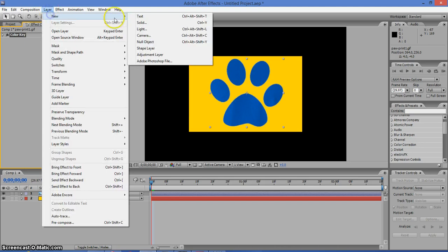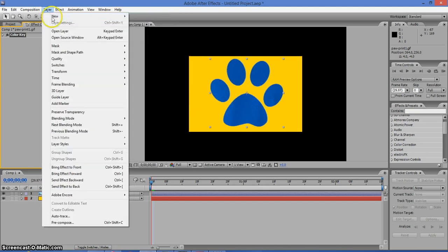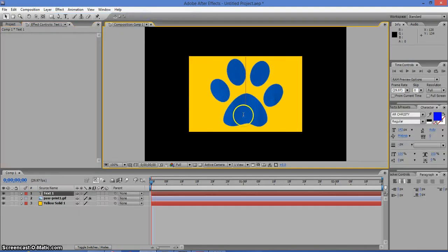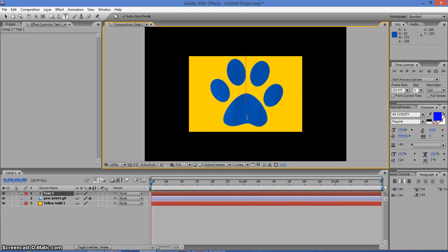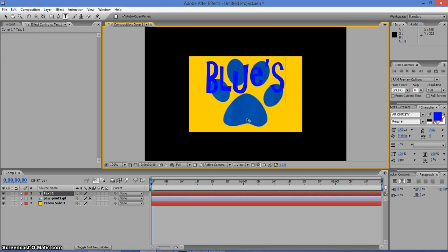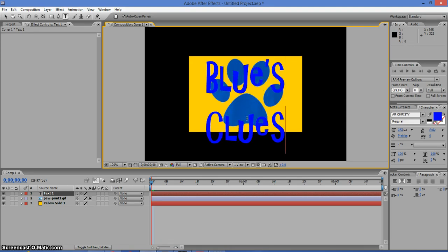Now we're going to create a text. So go to Layer, New, Text. Now we can type in something. We can type in Blue Clues, just for fun.